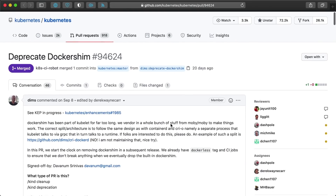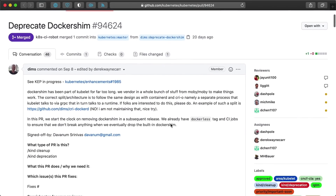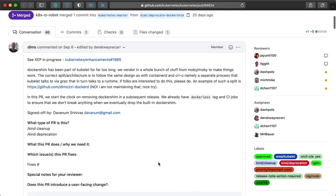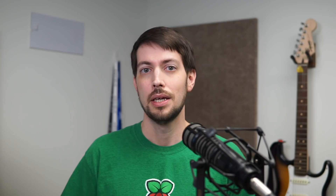Unfortunately, a headline has no way to convey the nuance of the situation. And a headline or even a short video like this probably won't do justice to the technical and political backstory leading up to today's news.